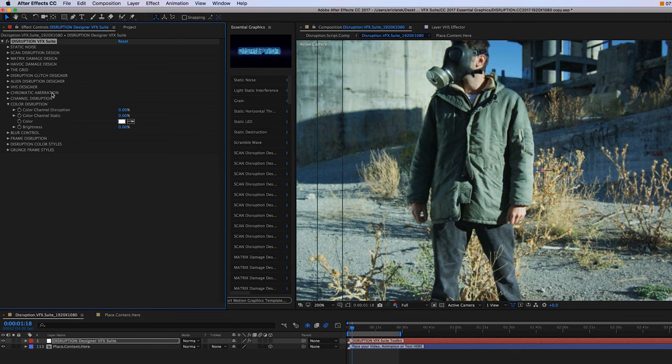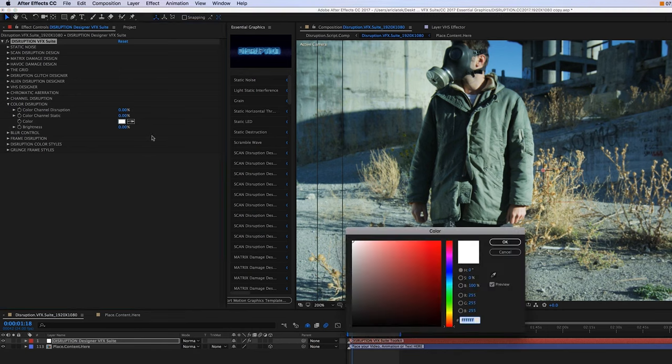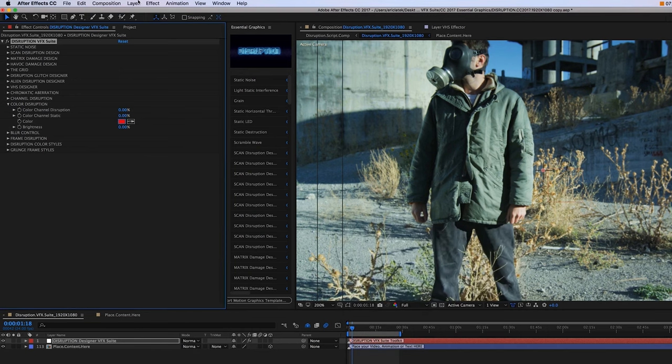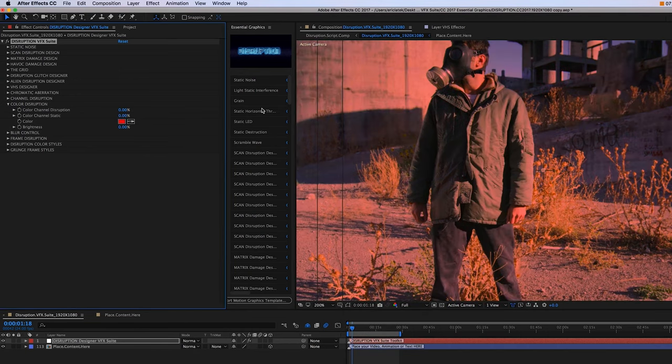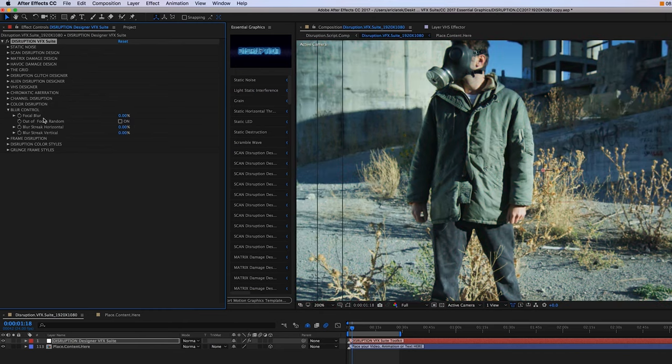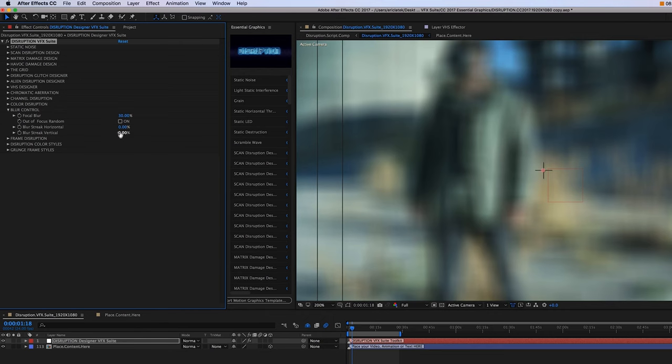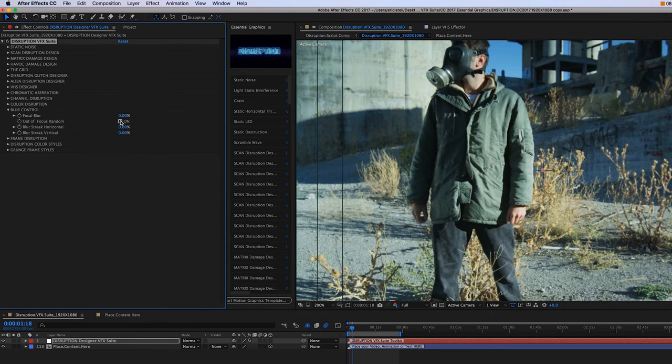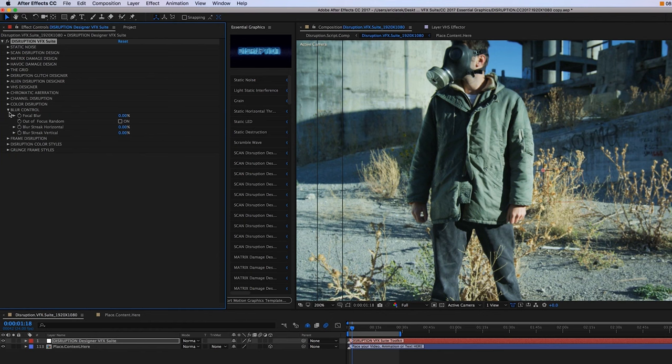Next is our color disruption. So we can just change the color here. Moving on, we have our blur control. So we can, of course, put this out of focus here, or we can just randomize the focal to go in and out by turning this on.